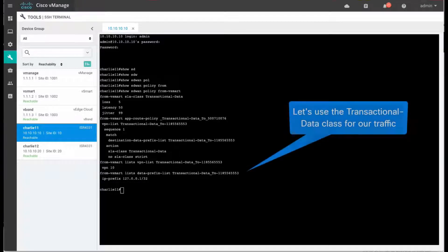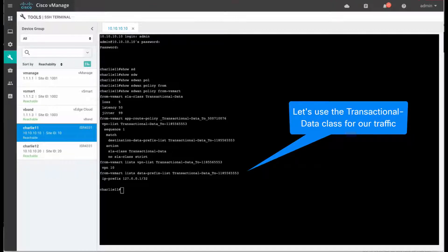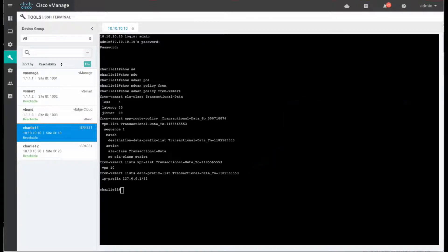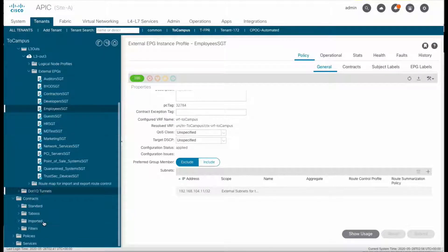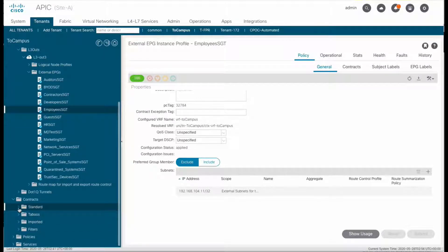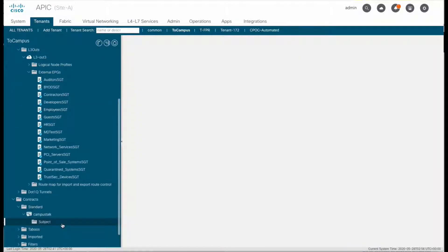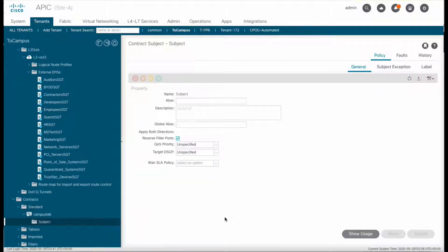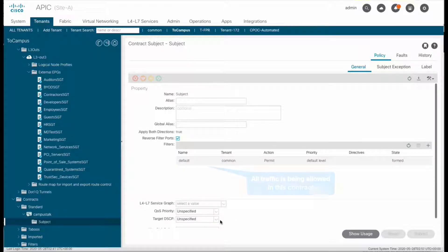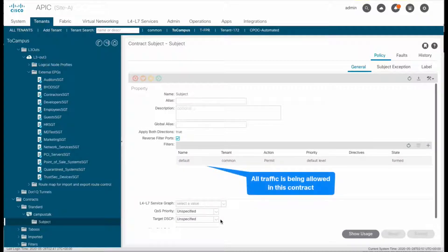We may want to use this one for specific treatment on our traffic from campus to the data center. So let's now go back to APIC, and if you remember, we had created a contract to allow communication between the desktop and the application called campus talk.